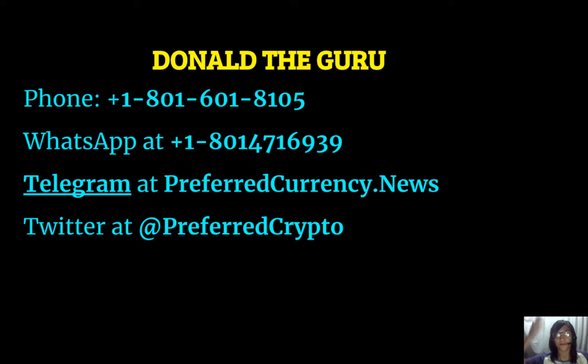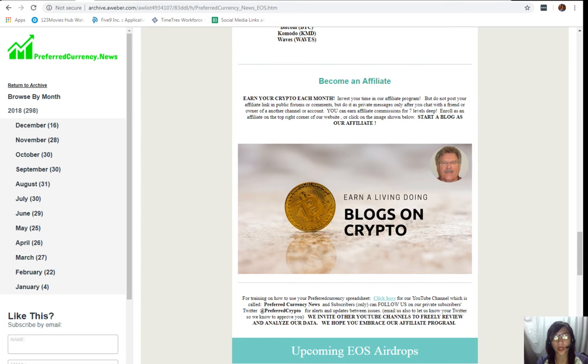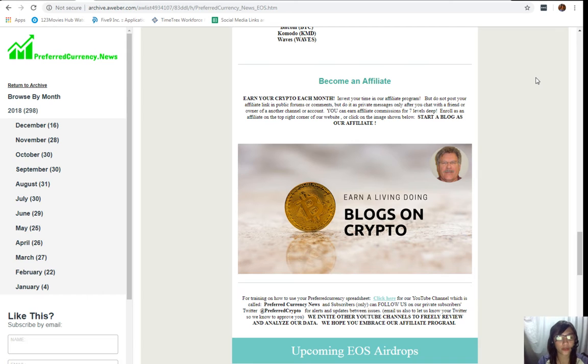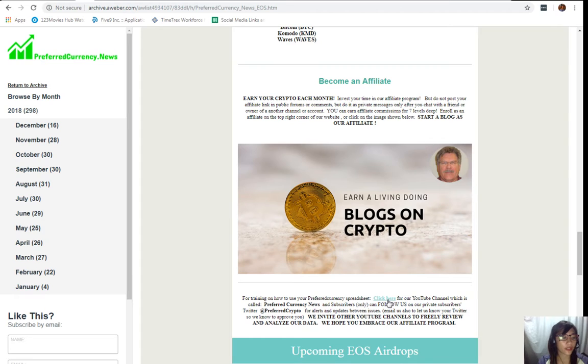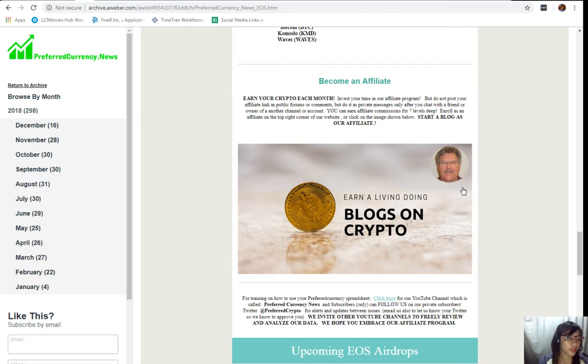Our subscribers can also follow him on Twitter at Preferred Crypto. You can contact Donald on Skype through Donald.FCDA.